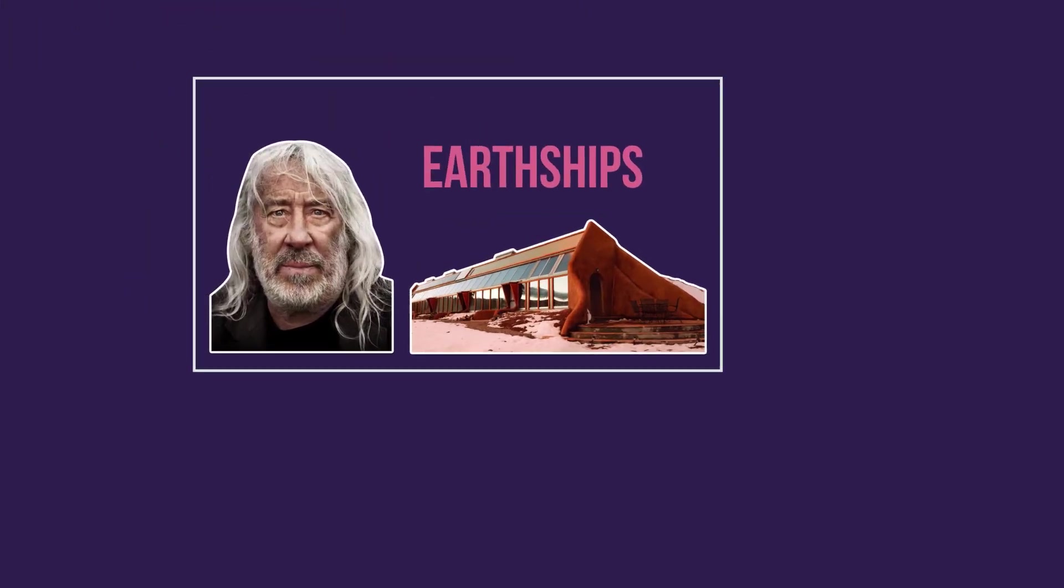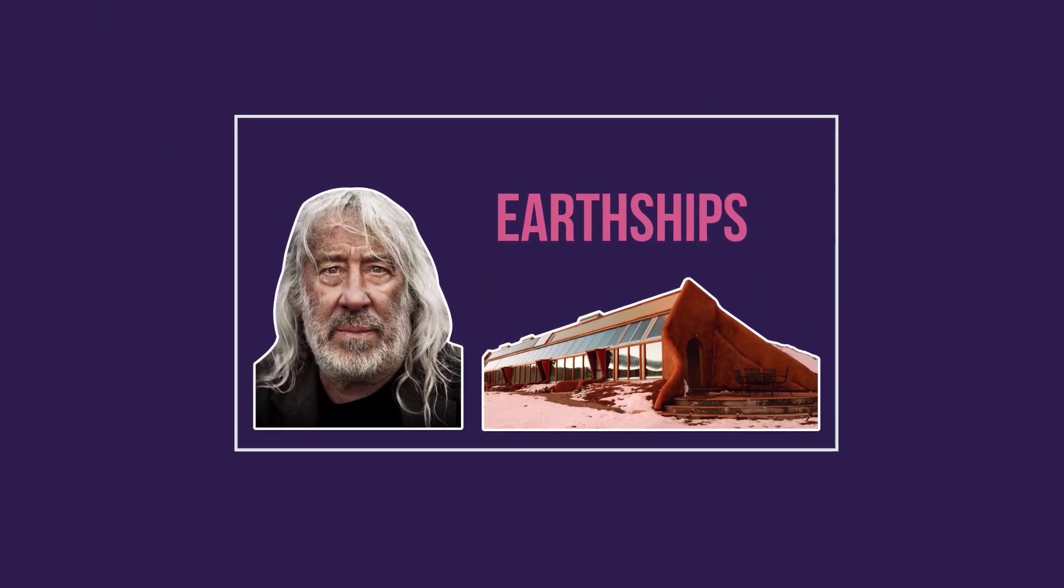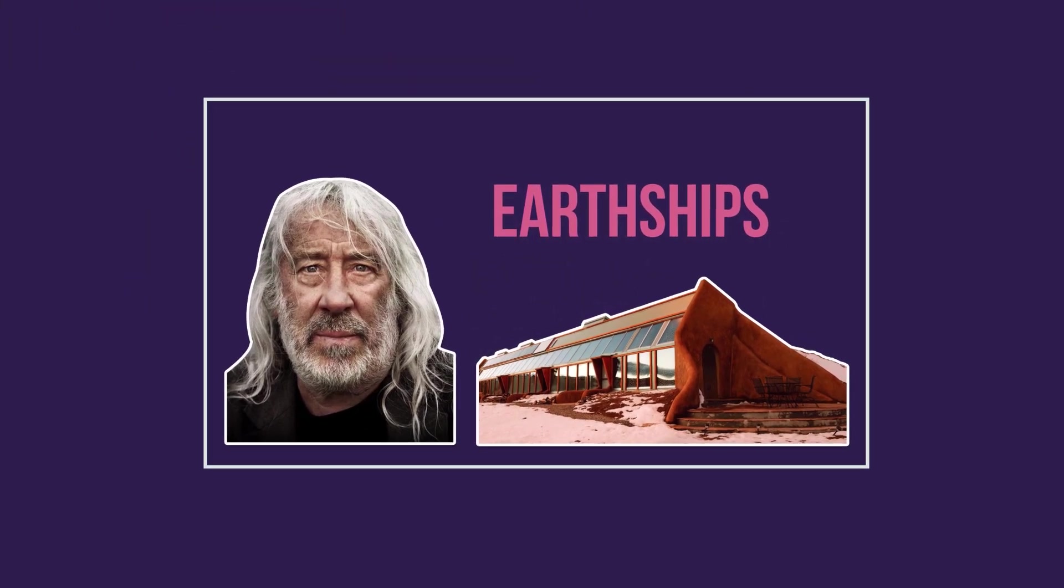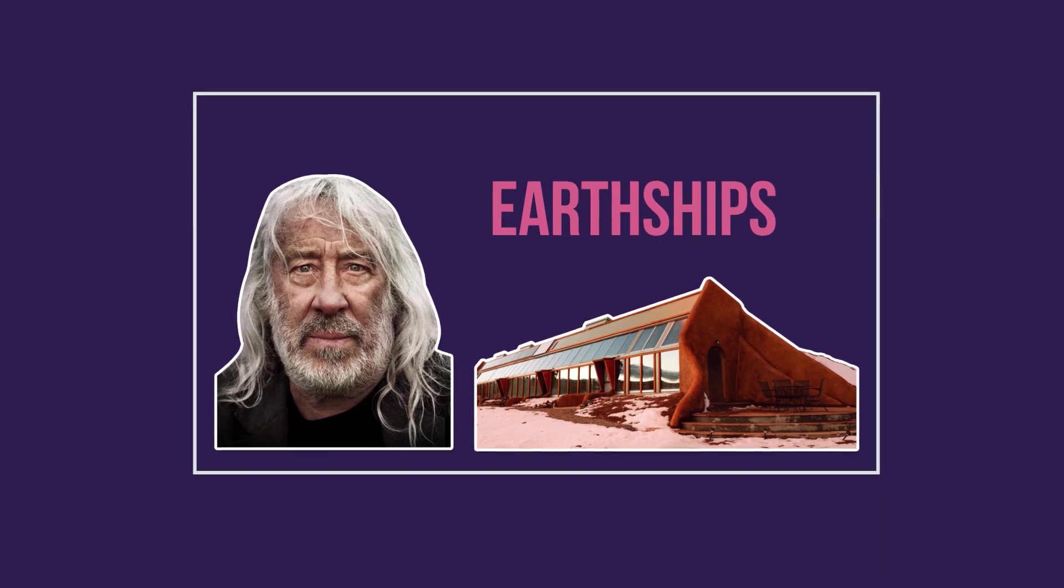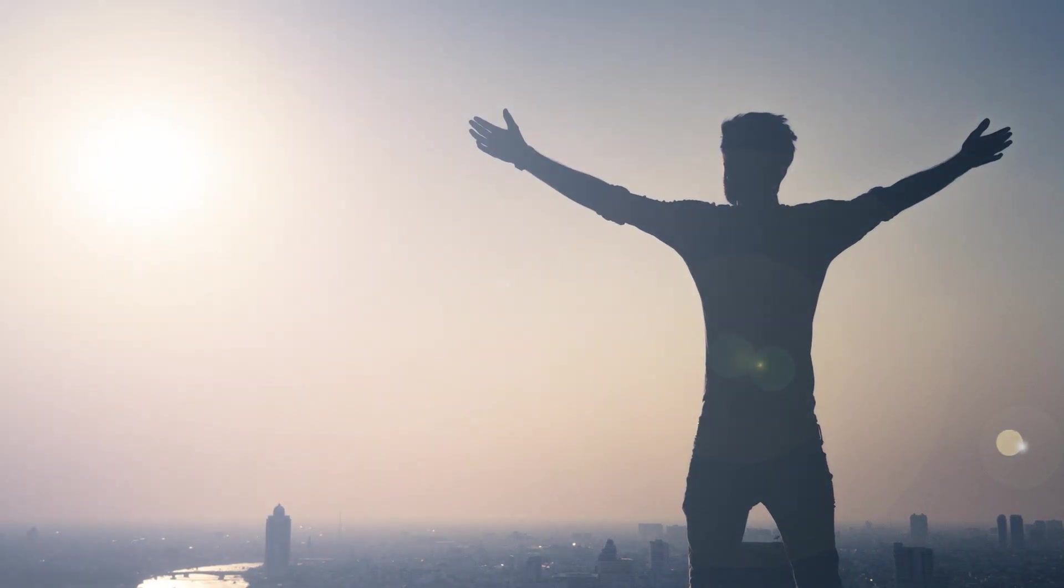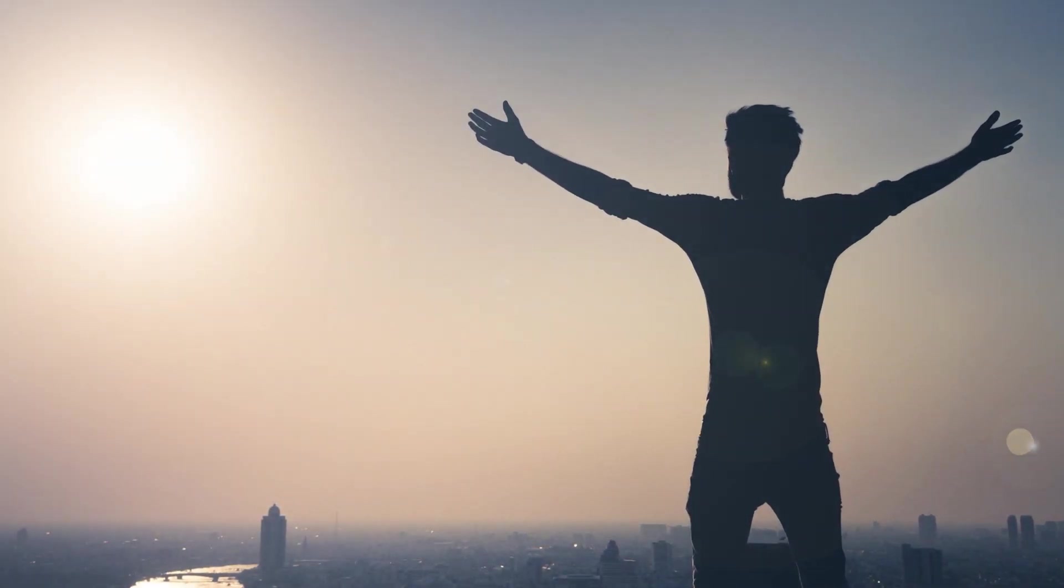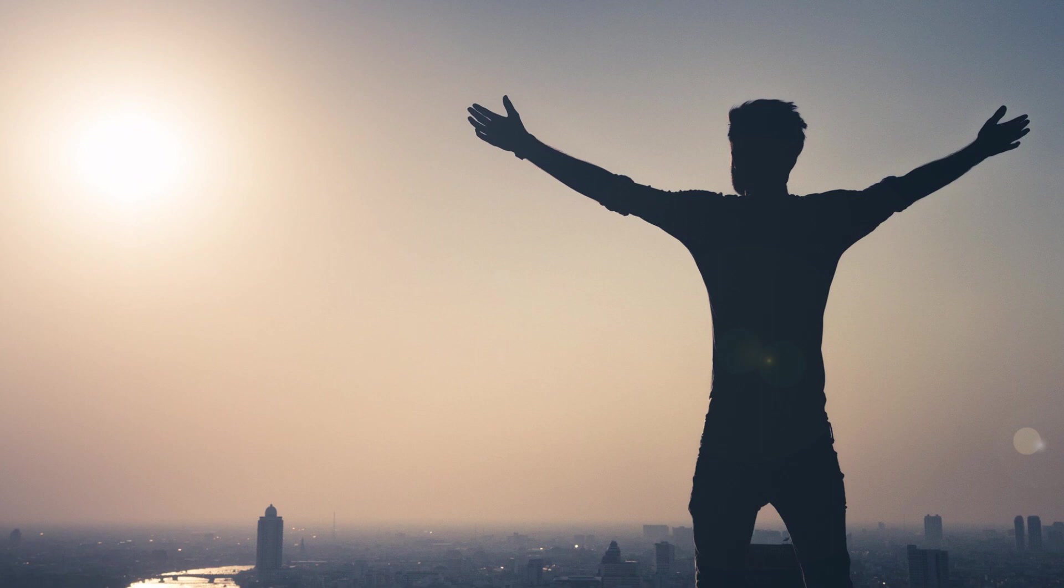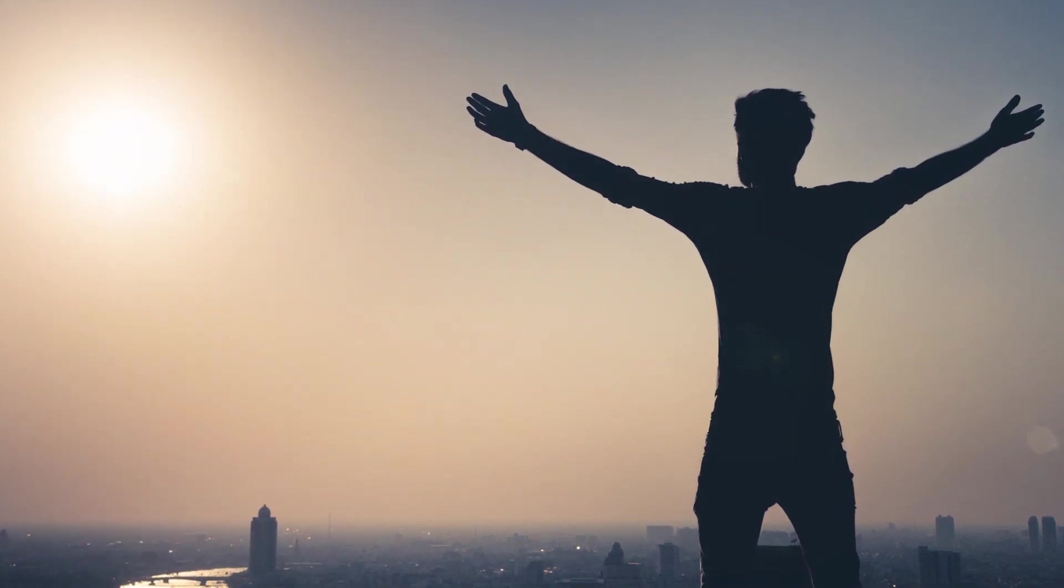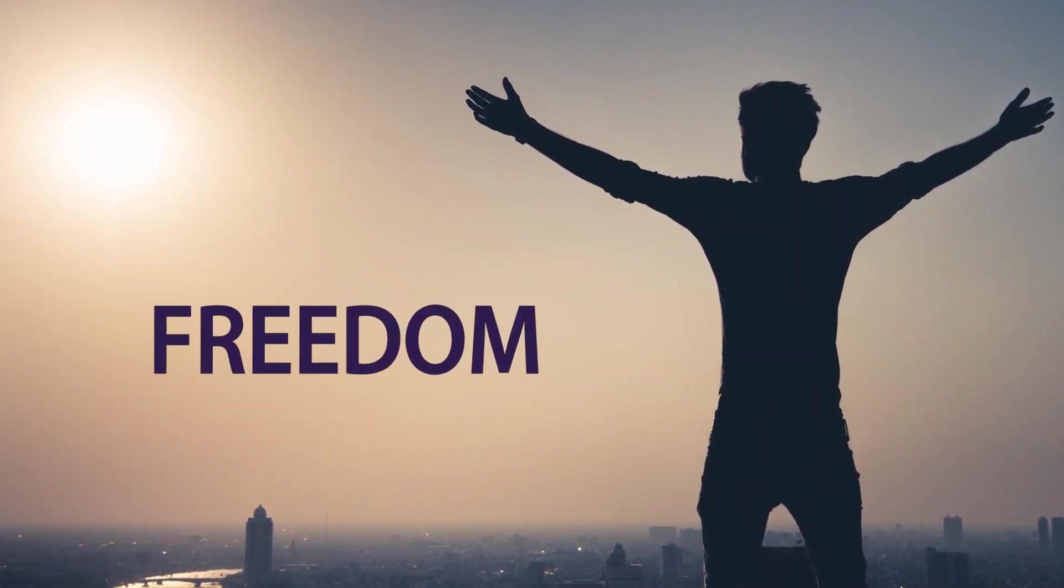In the first video of this playlist, we described why an Earthship is an architectural solution to save the planet. We explained why it is also a gateway to break free from the centralized systems that are governing our lives. Earthships are true tickets to freedom.